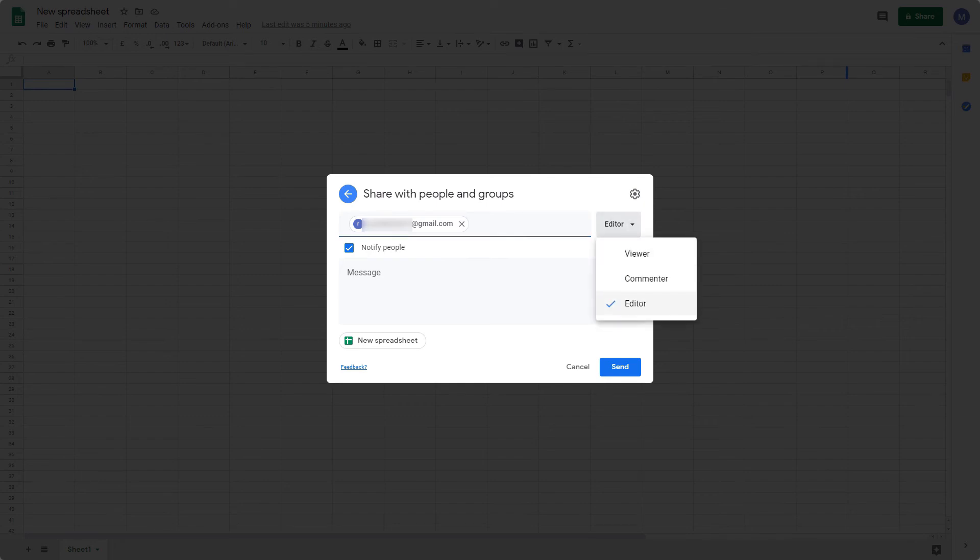So editors will be able to edit the spreadsheet. Commenters will be able to comment on the spreadsheet and view it. Or you can have them as a viewer, where they'll just be able to view the spreadsheet, but not make any changes.